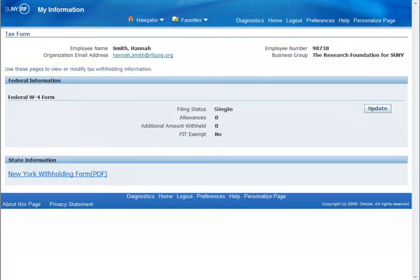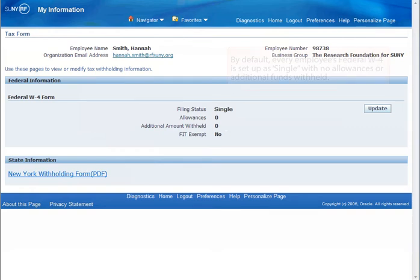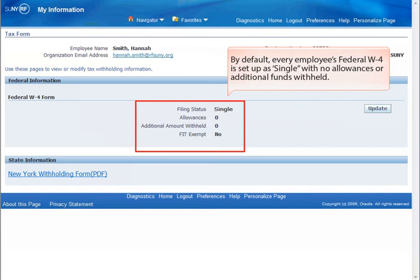Use these pages to view or modify your tax withholding information. First, we will look at Federal Withholding. By default, every employee's Federal W-4 is set up as single with no allowances or additional funds withheld.